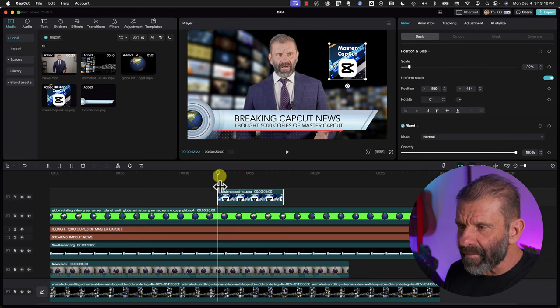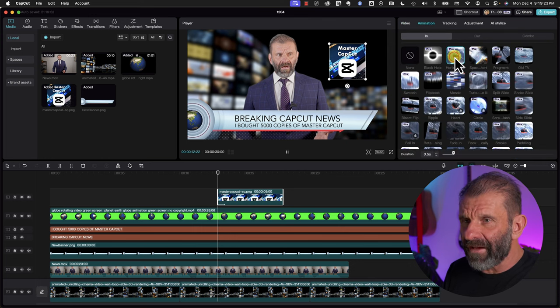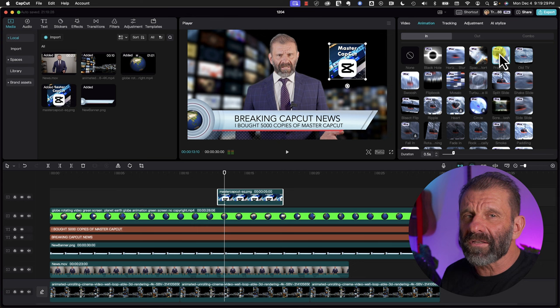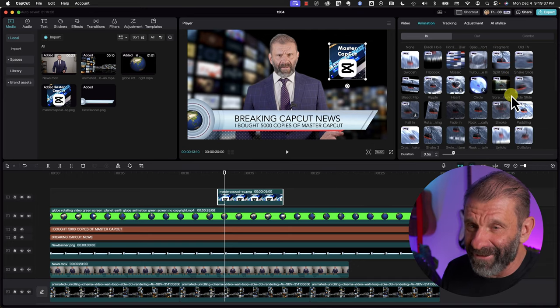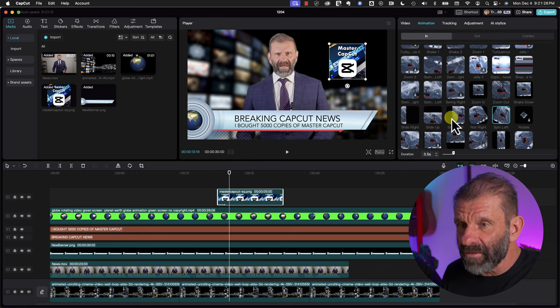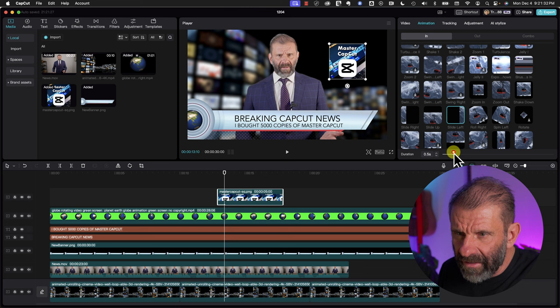To have it come in, I click on it, go to Animation, and choose In. We want it to be really gentle and professional, not too silly. We could use Slide Left — just click on it, it's applied. It comes in a little bit fast, so we can have it take a little bit longer by dragging the slider down to maybe 0.7. Now we'll play it — that looks great.